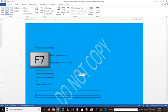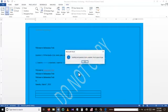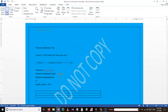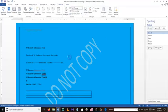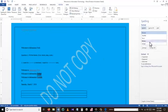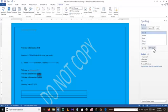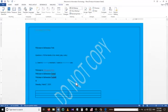Our next shortcut is F7, which is used for checking spelling and grammar. I have some words with spelling or grammar mistakes and I want Word to find them for me. I press F7 and then go through the suggestions on the right side to replace them with the correct words.